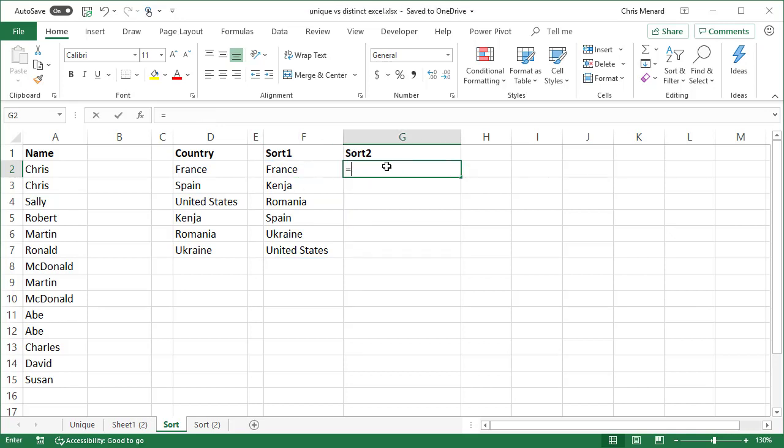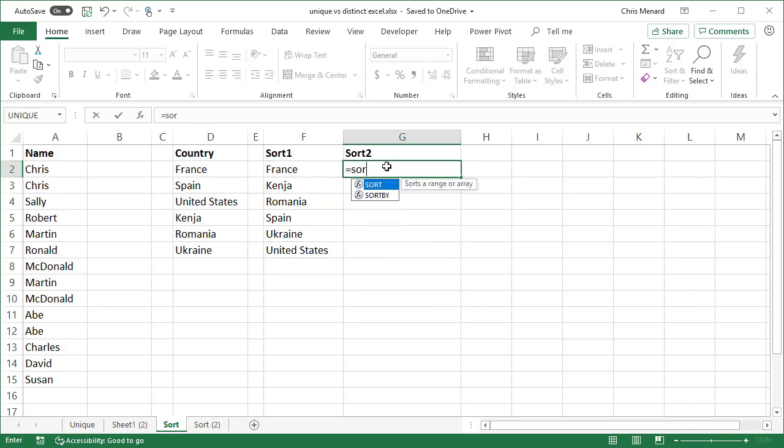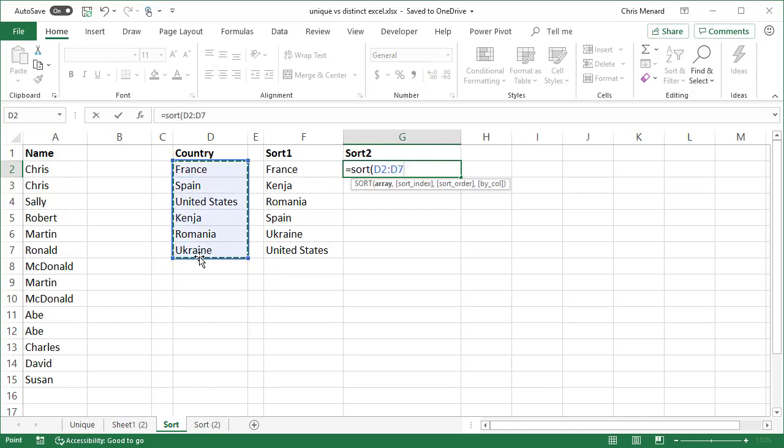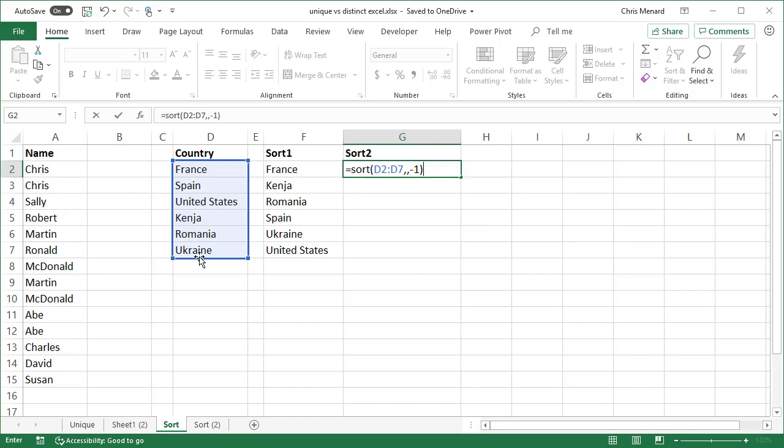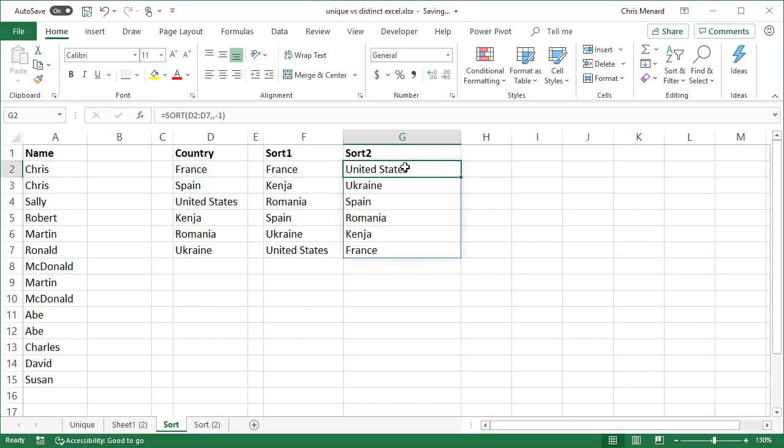Now I'm going to go in descending order with the sort function. Sort range, comma, sort order. I'm sorry, sort index. I'm going to come back and use sort index on example three. So I'm going to do a second comma. Ascending is the number one. It says descending is a negative one. So there I go. So I should get the United States first because it's sorting in descending order. It's basically column F in descending order. So it is working.